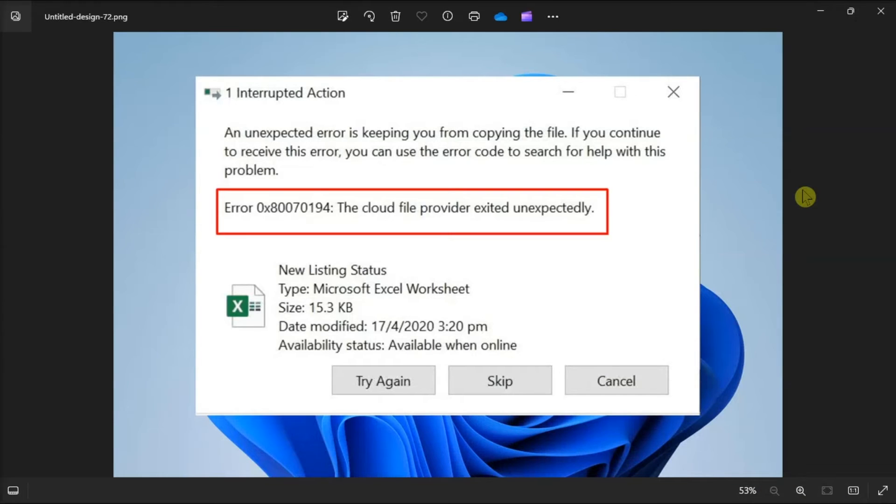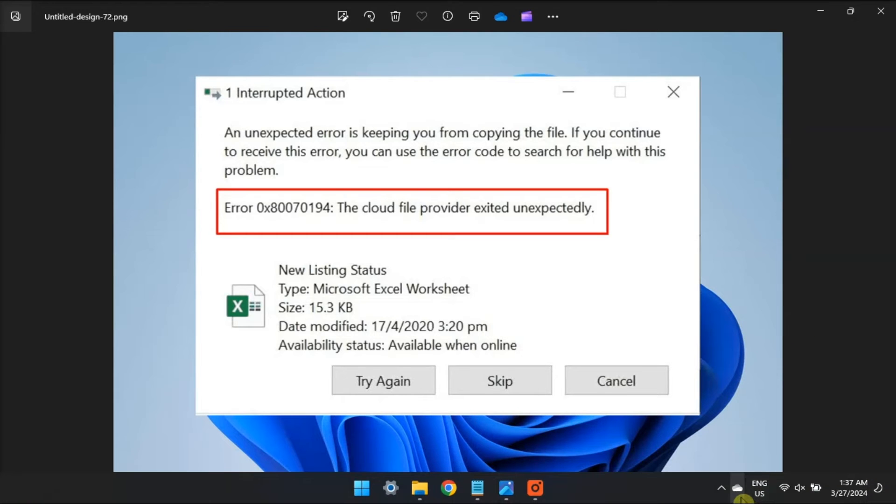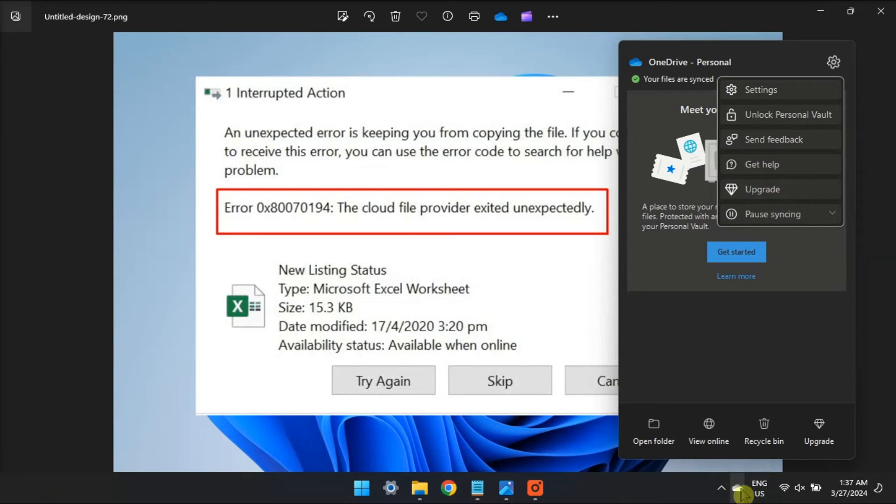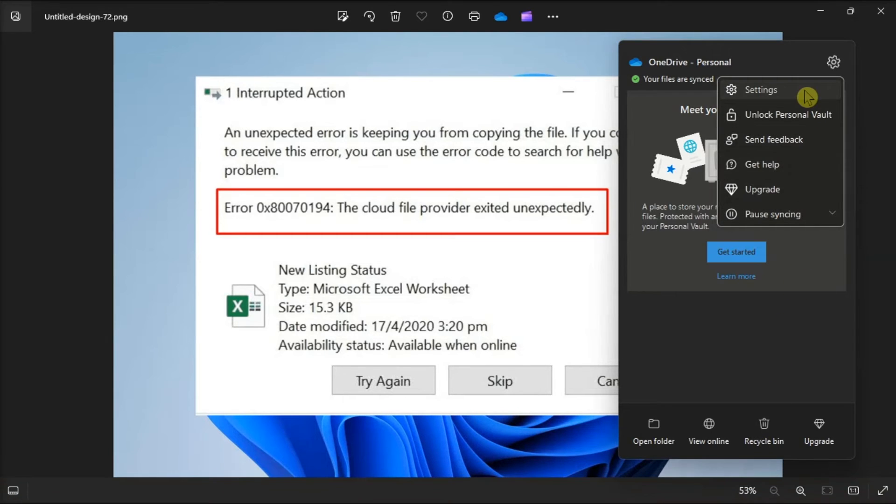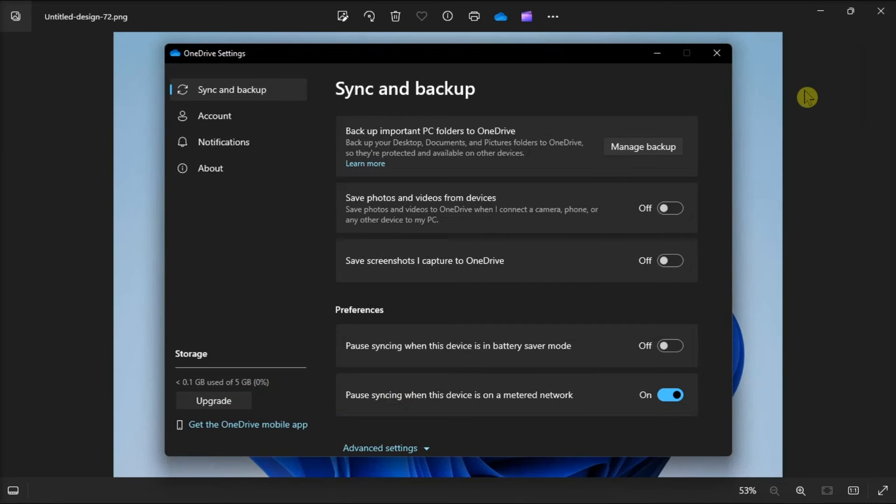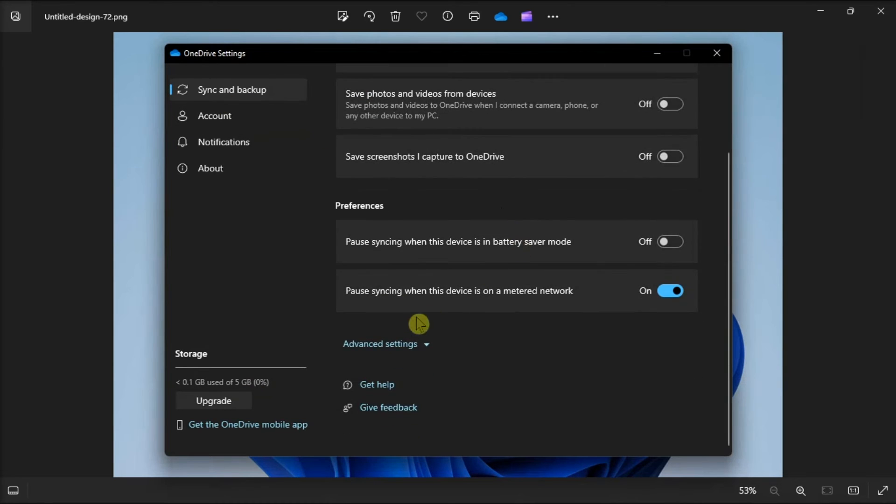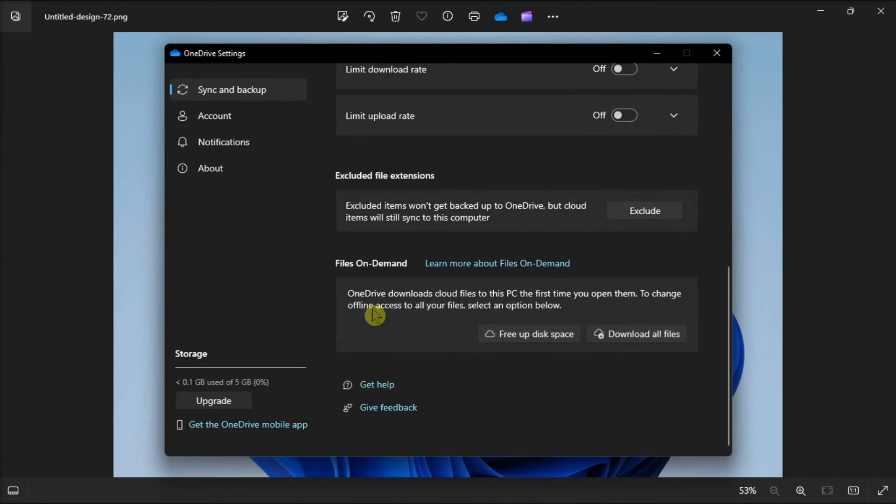Lastly, disable files on demand by opening OneDrive in the system tray. Click Settings, expand Sync and Backup tab, go to Advanced, then turn off the File on demand option.